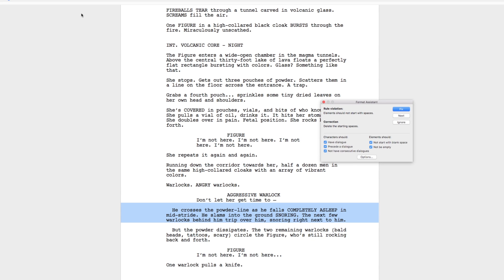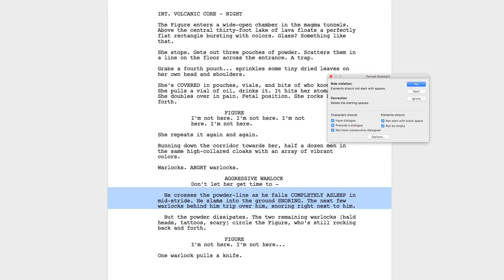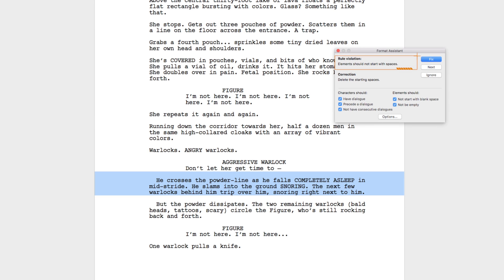When the Format Assistant runs, Final Draft will flag any formatting errors it finds in your file. It'll explain the rule violation. In this case, an element should not have spaces in front of it and suggest the correction. Delete the spaces.